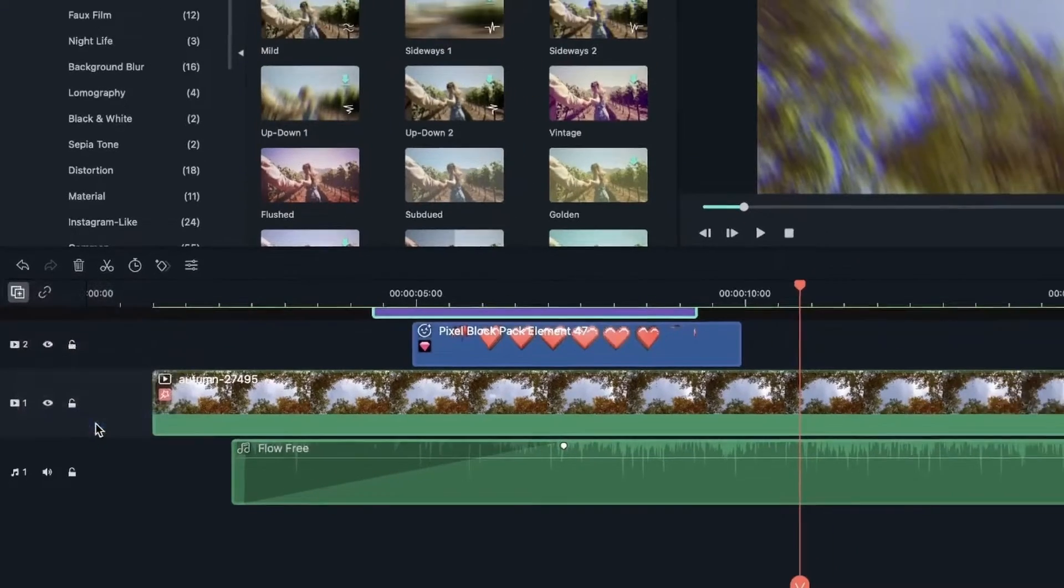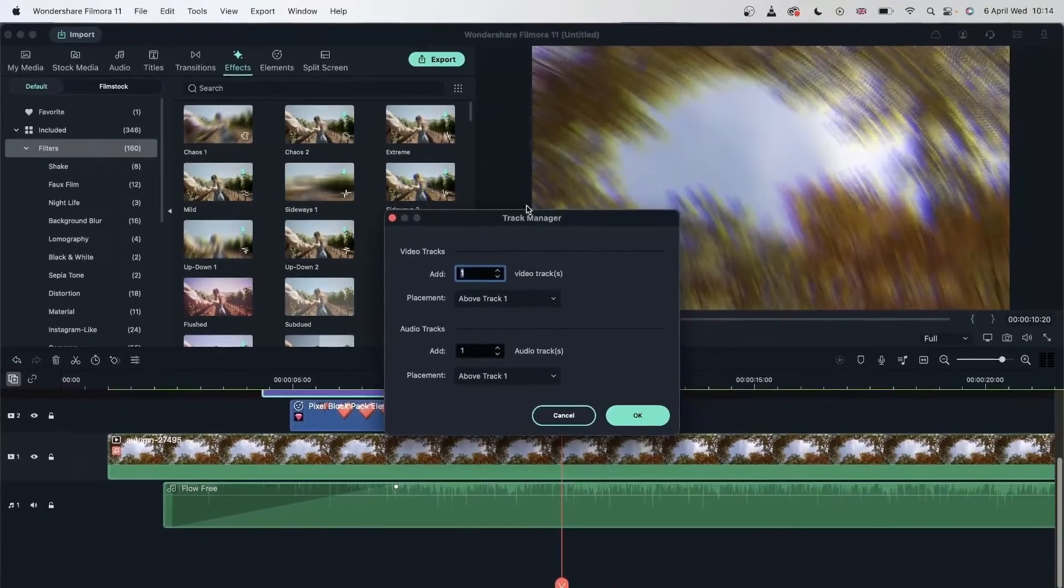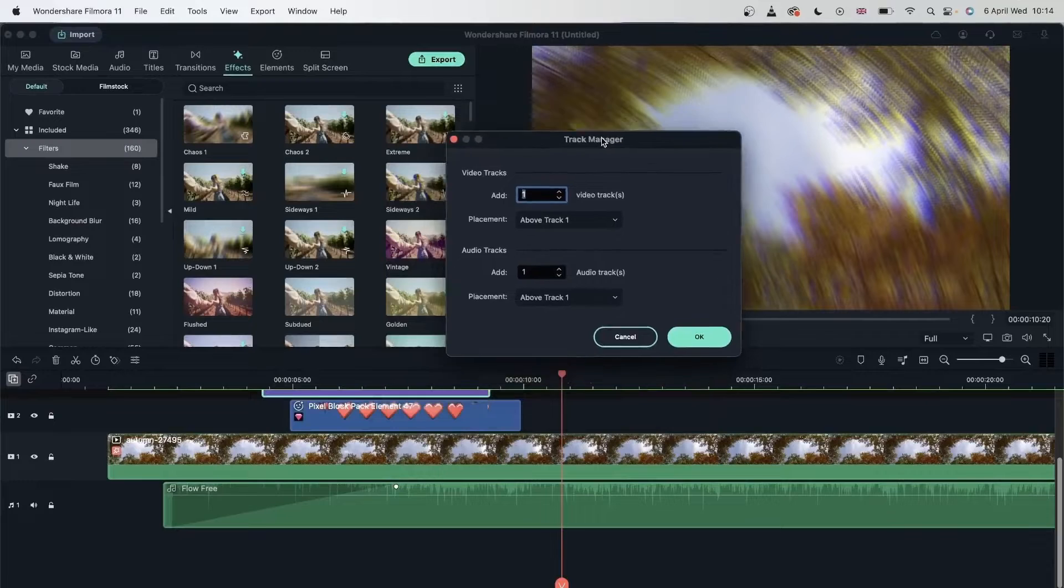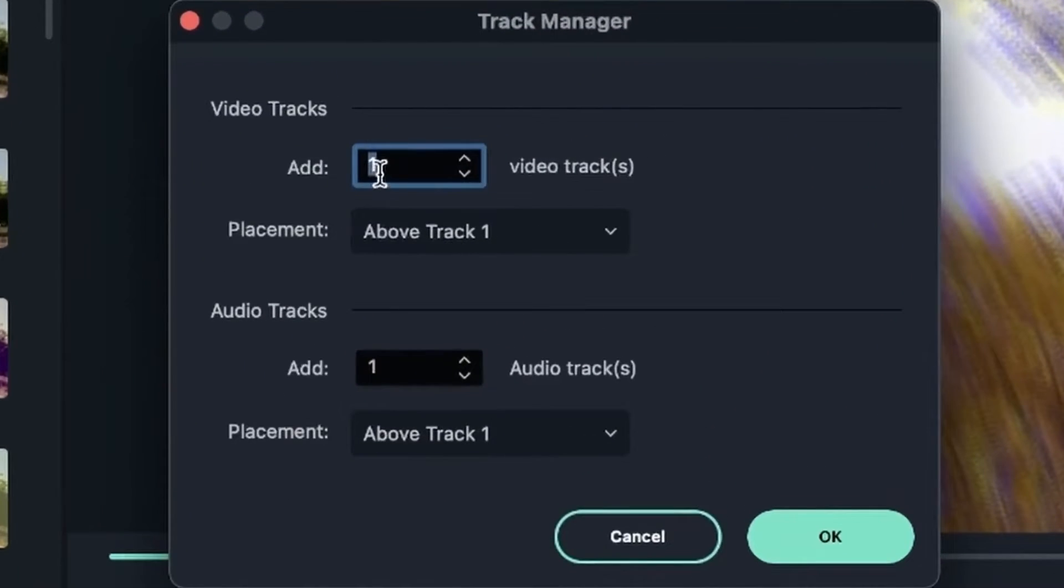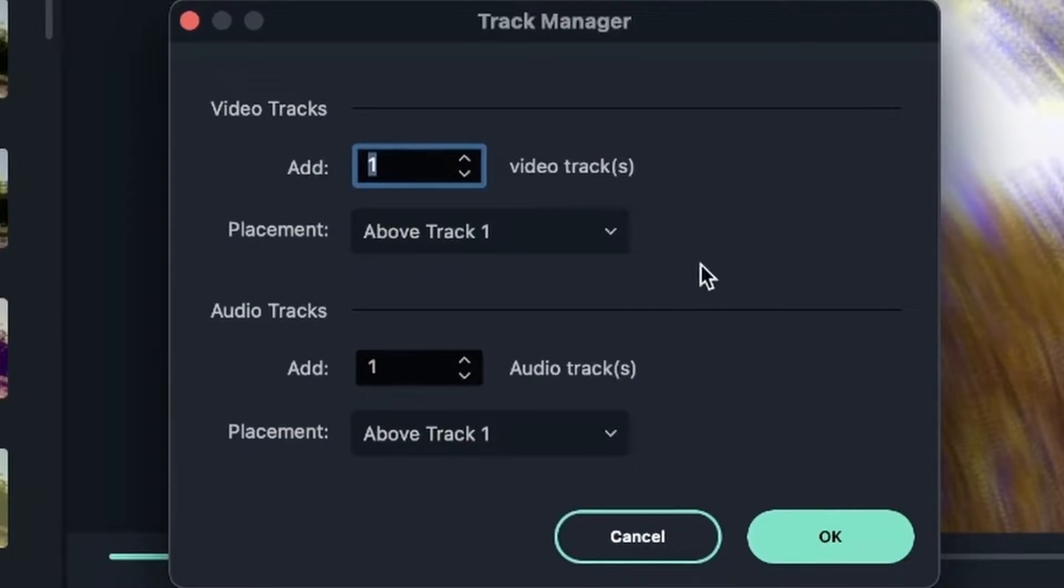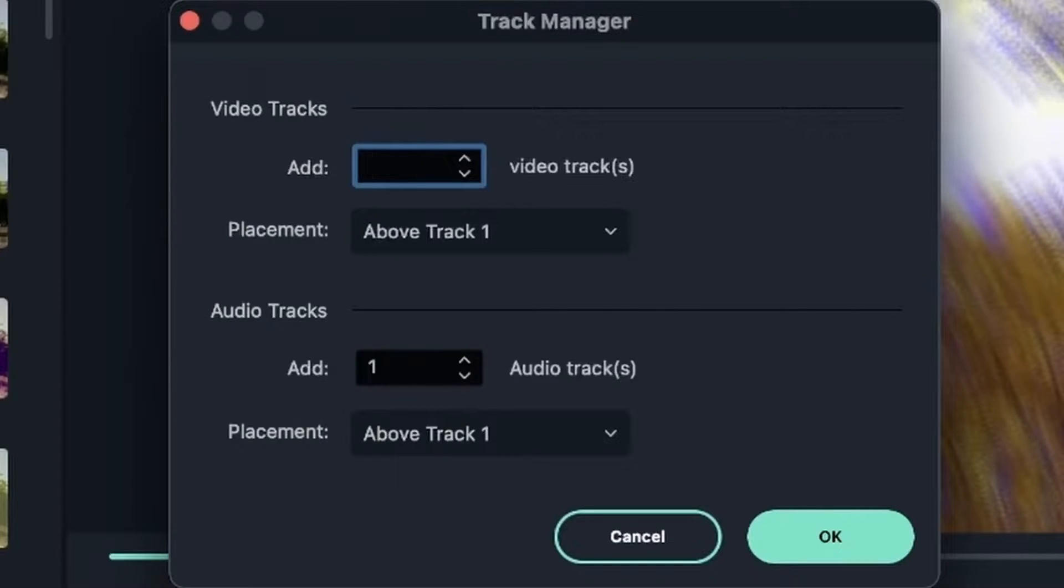Let's check it out. Open track manager. And now we're getting this window. So you can say how much you want to add. Right now we have three video tracks. So I can choose how much more I want. Let's write 15.